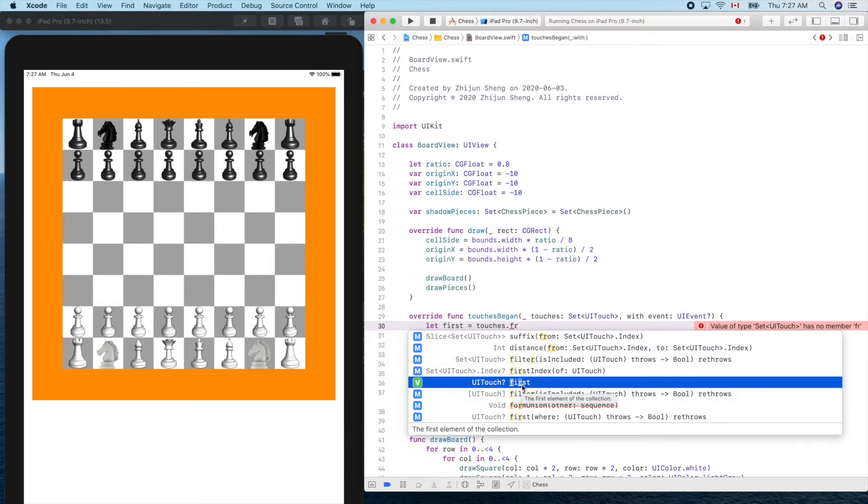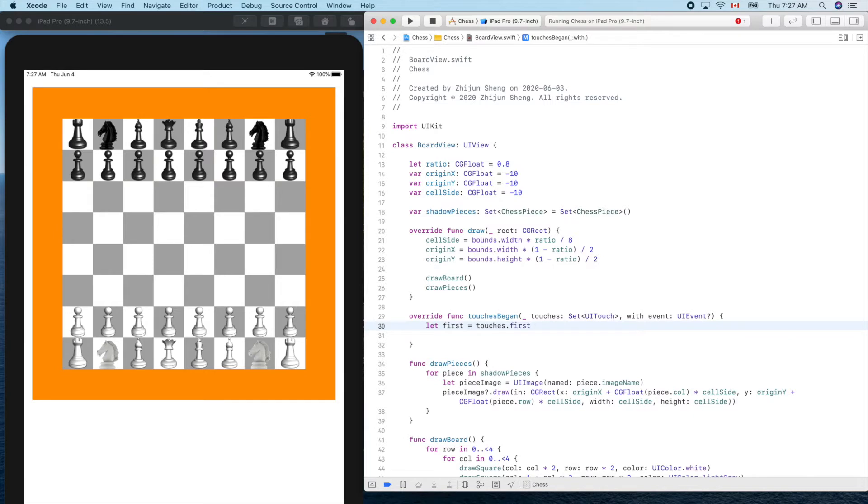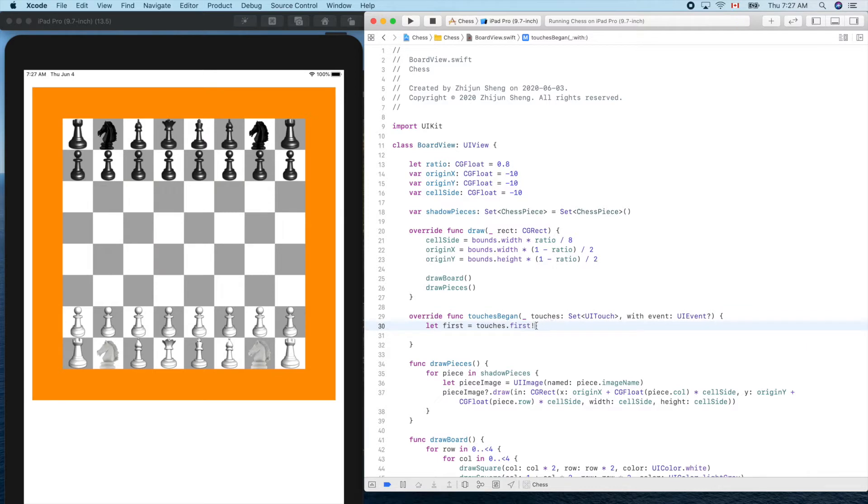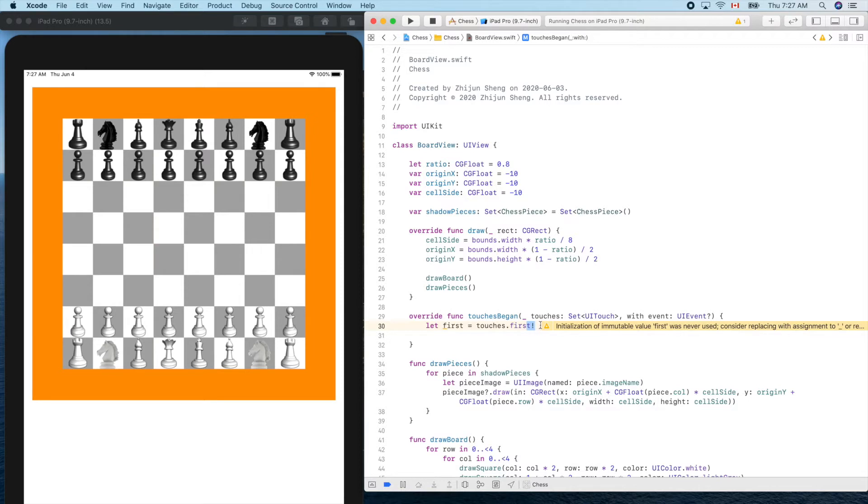But based on our experience, whenever the system calls this function it always provides at least one finger touch with detailed information, so it will never be nil. It's safe to put the exclamation mark here. Remember this is not always true, but in this case it's safe because it's guaranteed non-nil.